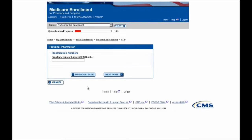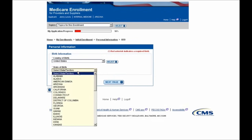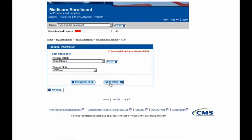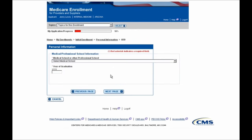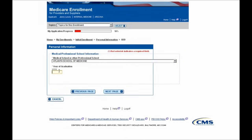You'll then be able to enter any Drug Enforcement Agency or DEA numbers, and if you do not have this information, you can move forward because it is optional by simply selecting the Next Page button. You'll then indicate birth location information — I'll select Arizona and move forward. On the next page, you'll be able to indicate the medical school or professional school where you obtained your medical degree and also indicate the year of graduation. After entering this information, you can select the Next Page button to move forward.